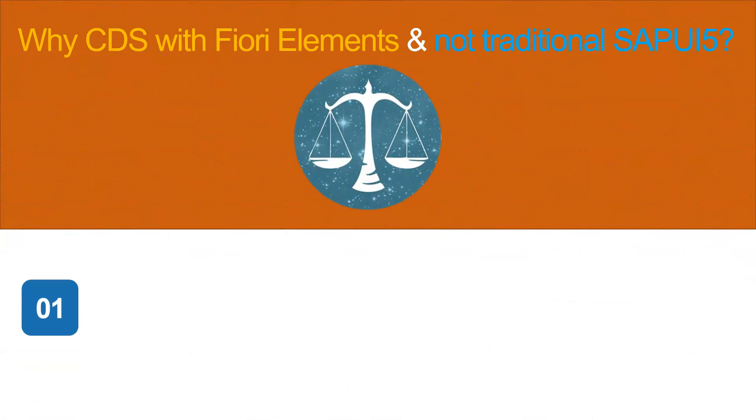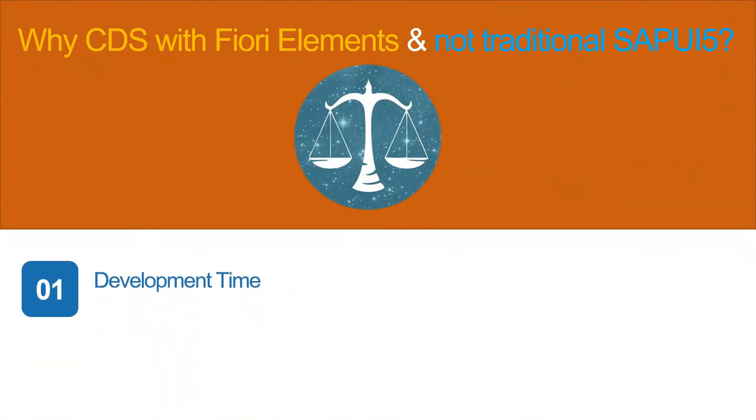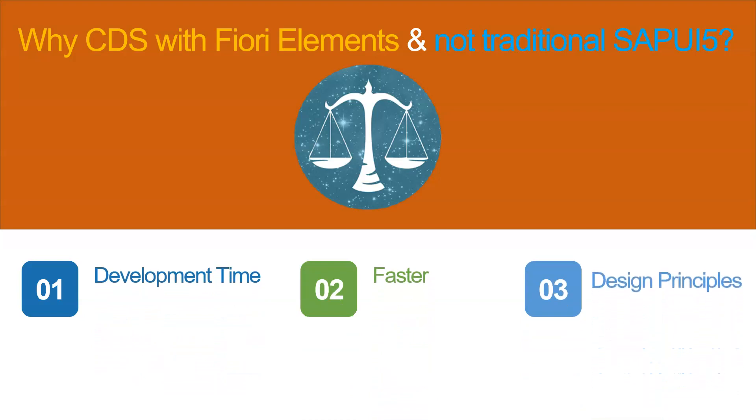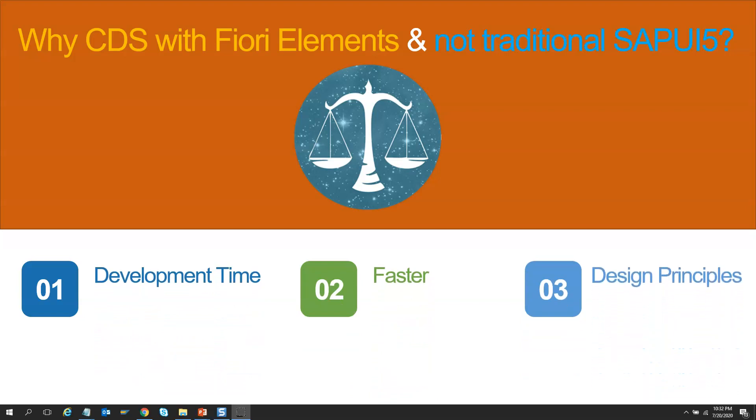We already have traditional SAPUI5 and Fiori. Then why do we need CDS with Fiori elements? And the answer is simple.